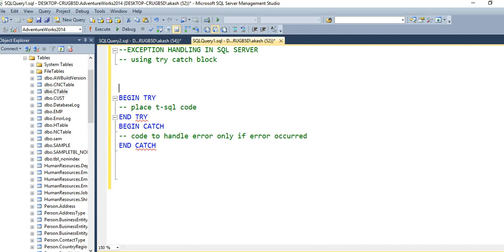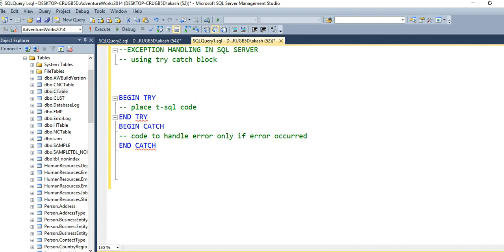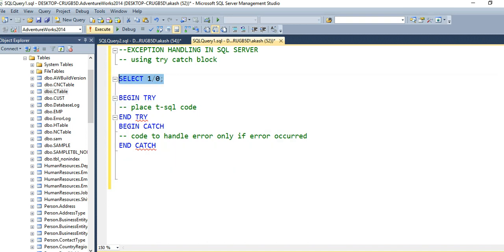Let me give you an example. I try to execute a simple statement: SELECT 1/0. Here you can see I try to execute this statement and SQL Server will give me an error like divide by zero error occurred. This is an arithmetic error and this error will be thrown by SQL Server.